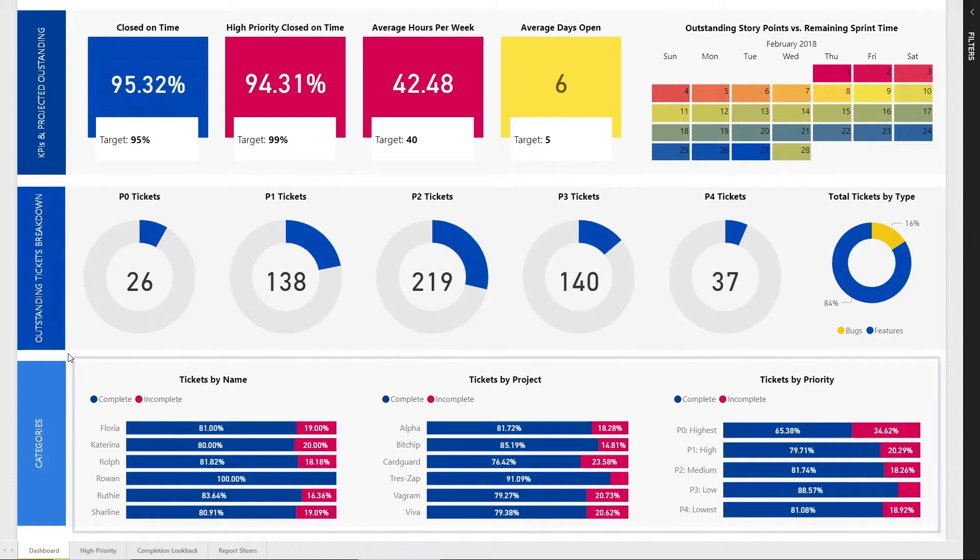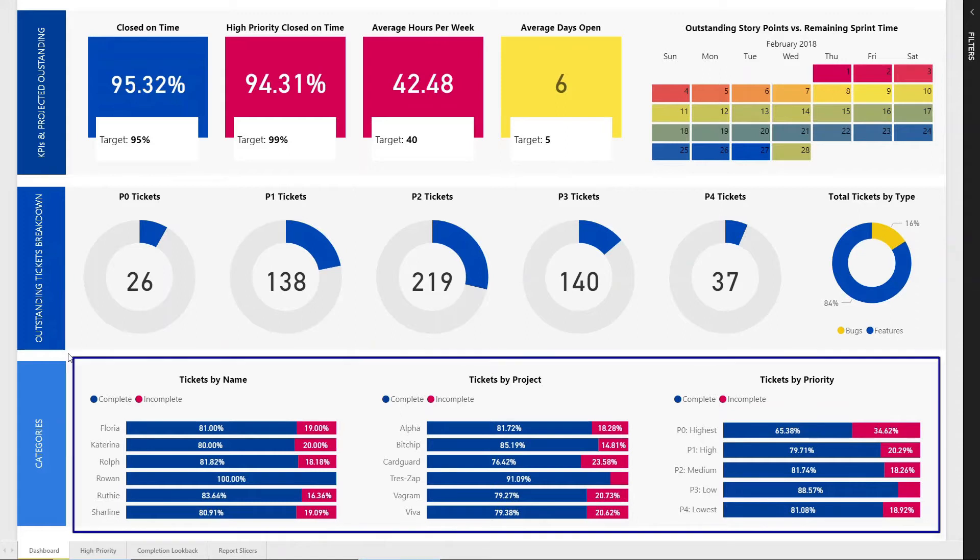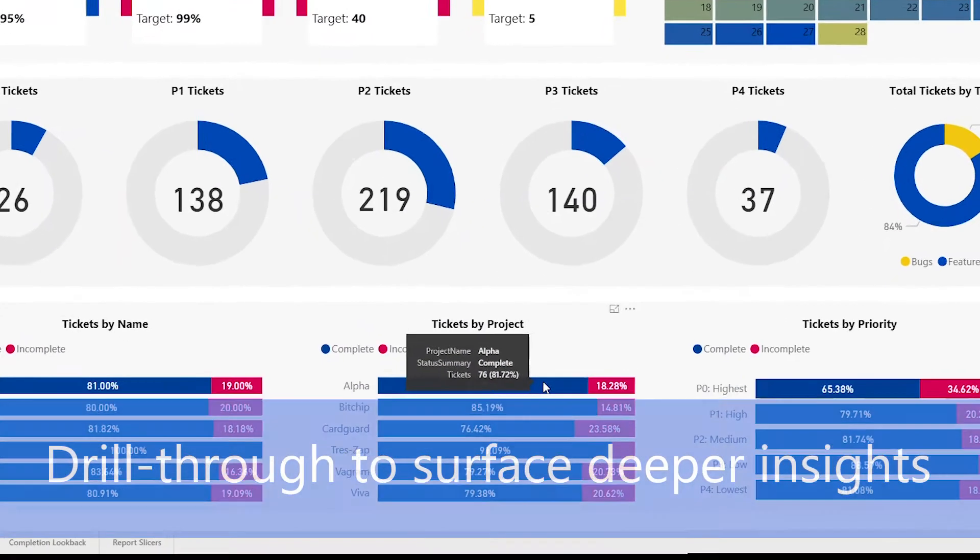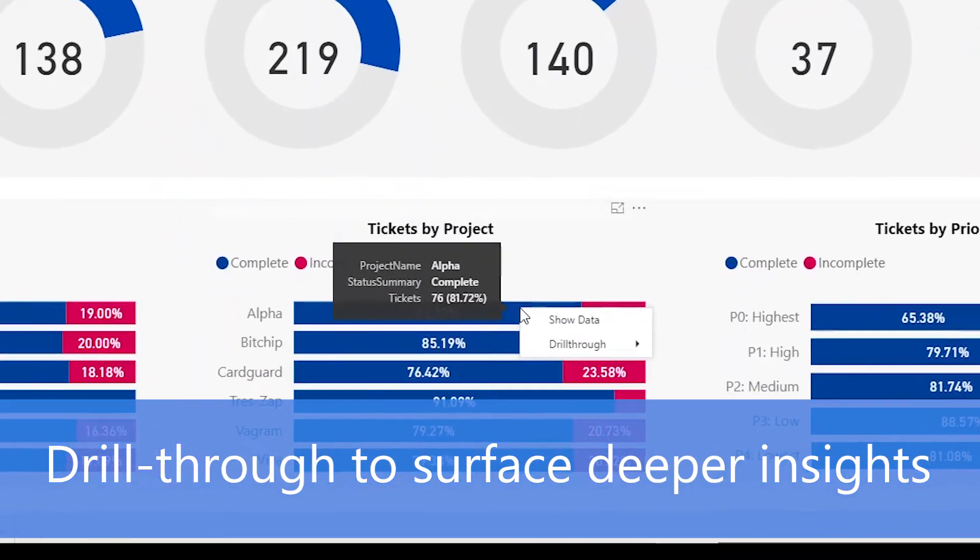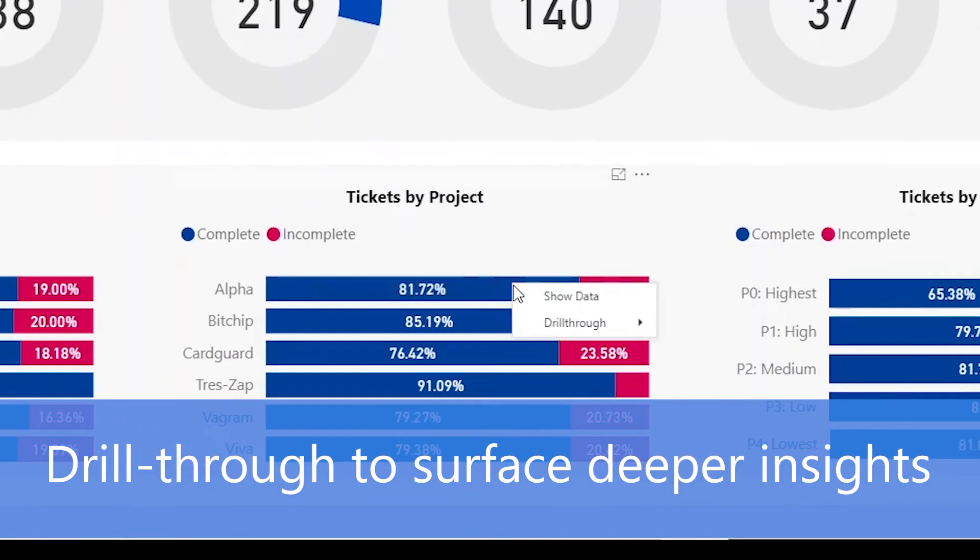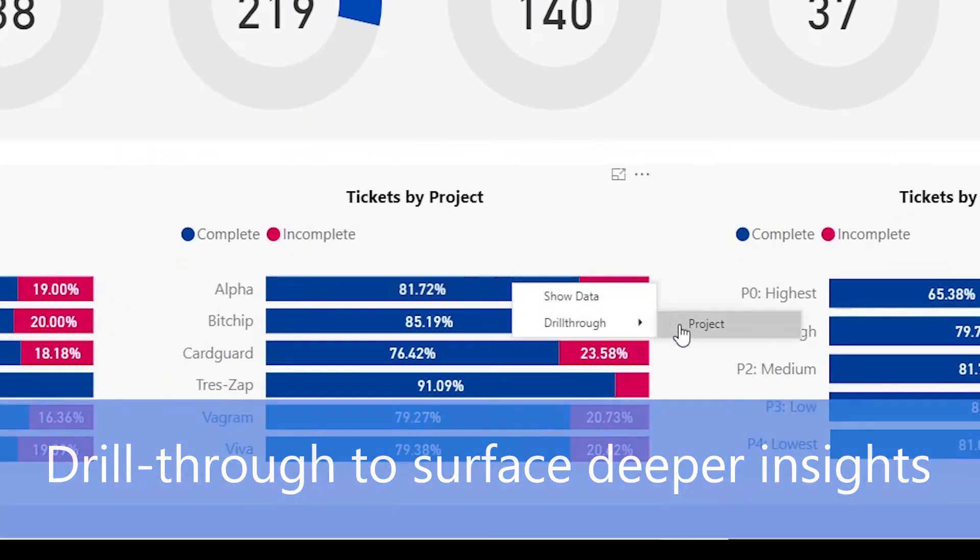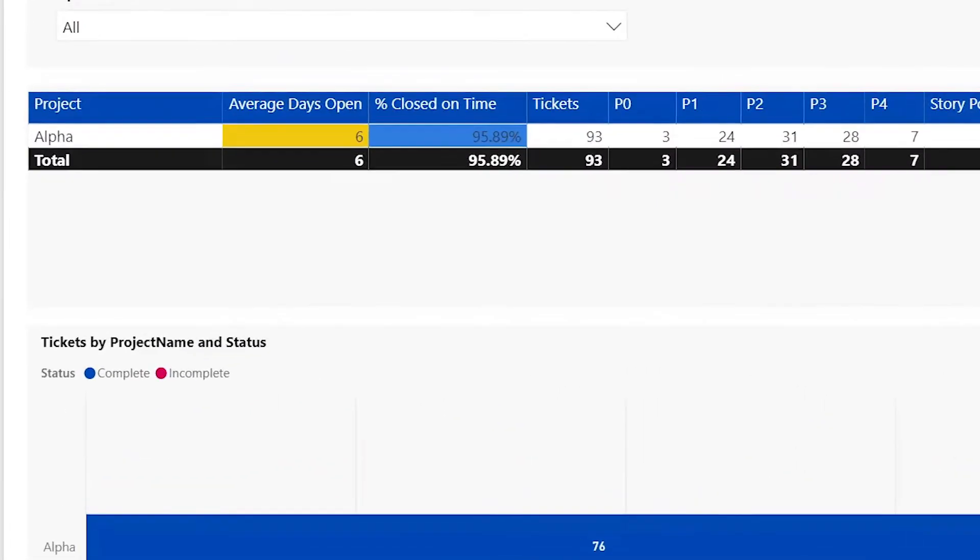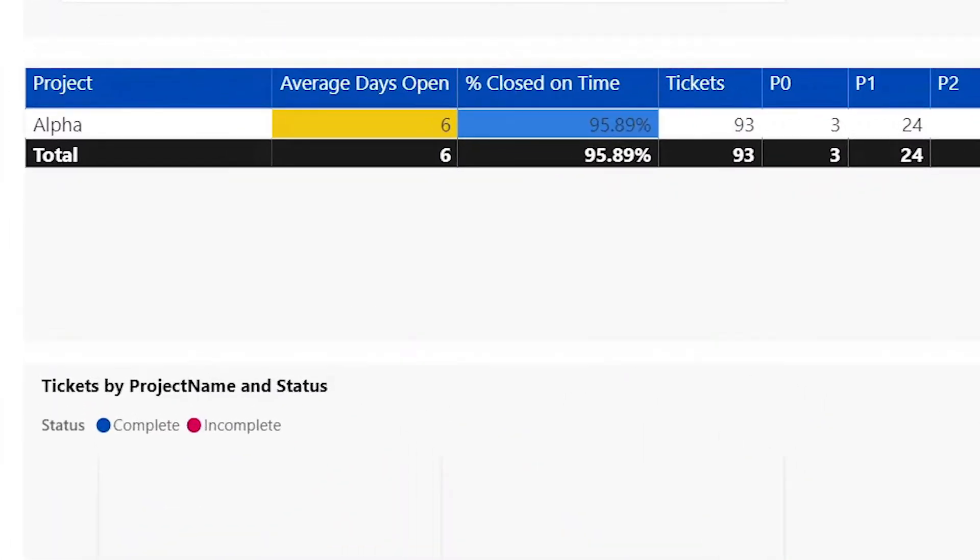On the bottom row, we have three different analysis views broken out by tickets by individual contributor, tickets by project, and then finally tickets by priority. In this view, we can do a drill down. Right click on a particular item, choose drill through, and we can see a drill through for that particular project's tickets.